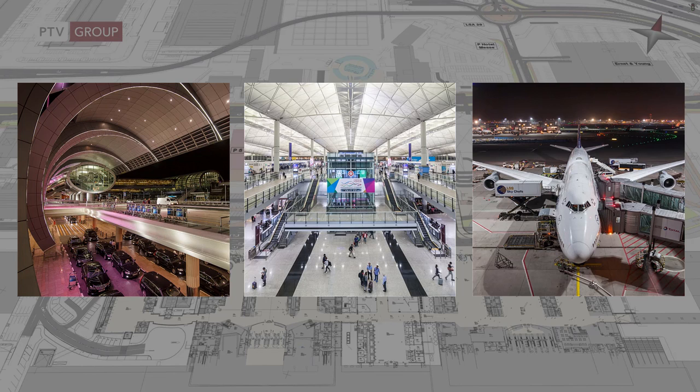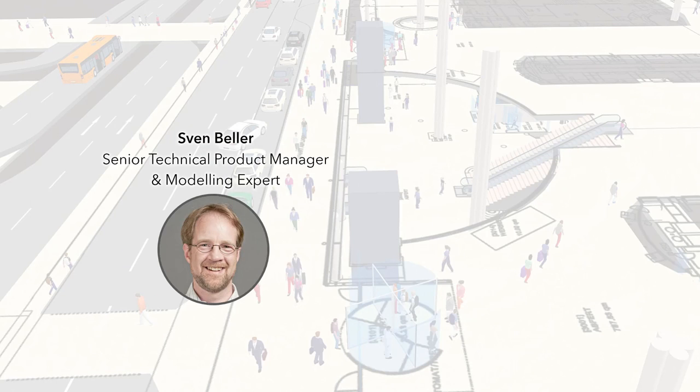In the next 45 minutes, I will show you several aspects of how PTV VisSim and VisWalk supports land site, terminal, and air site operations. I am Sven Beller, Senior Technical Product Manager and Modeling Expert for PTV VisSim and VisWalk at PTV Headquarters here in Karlsruhe in Germany.